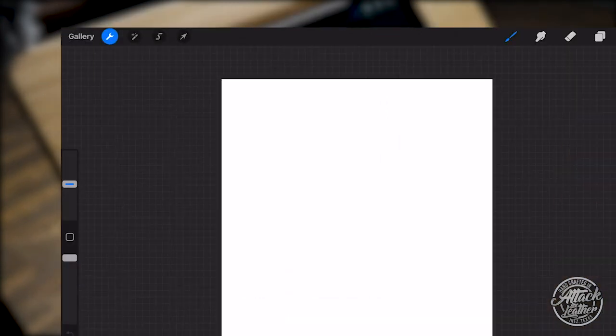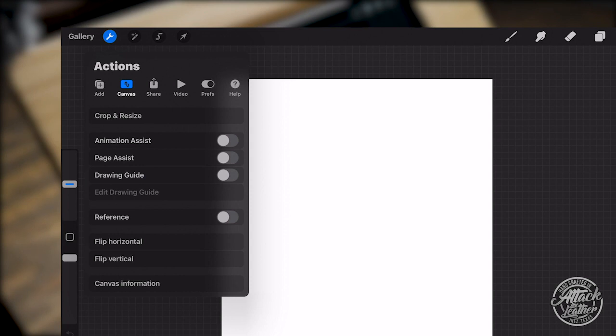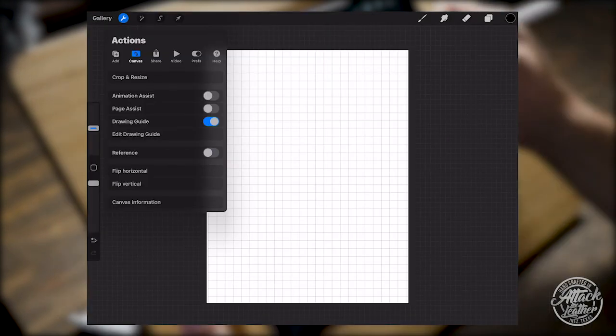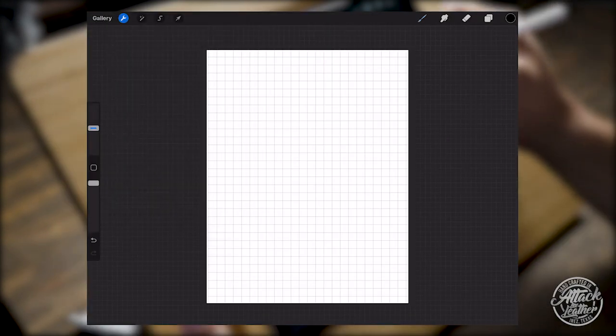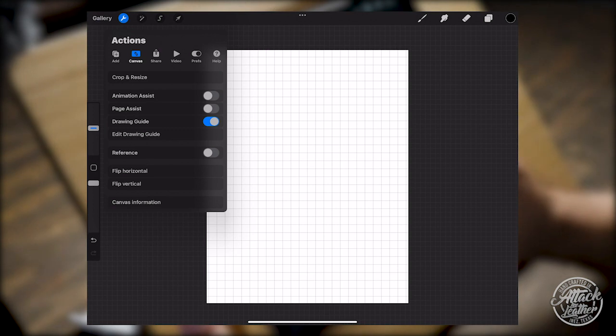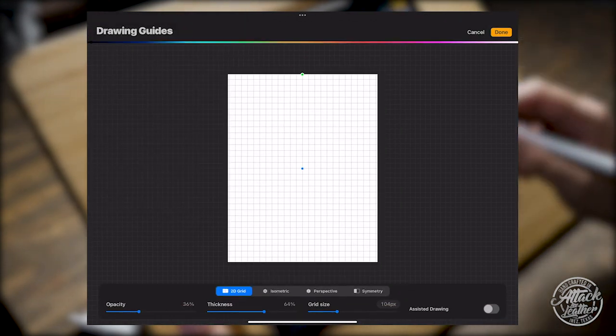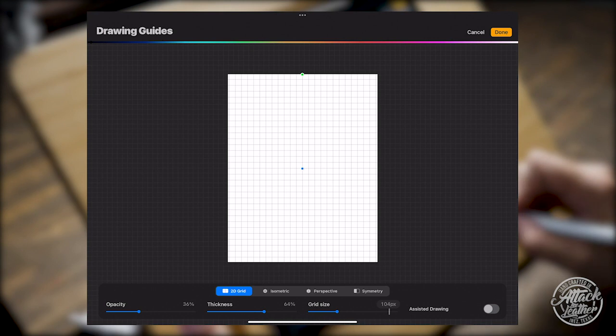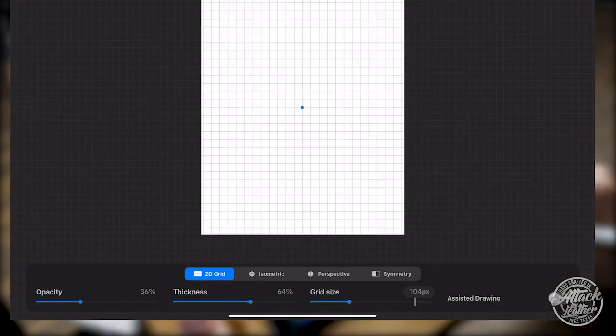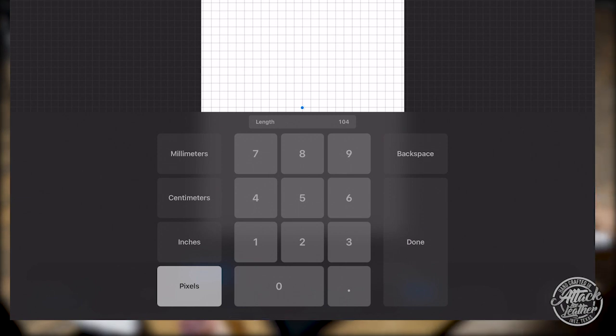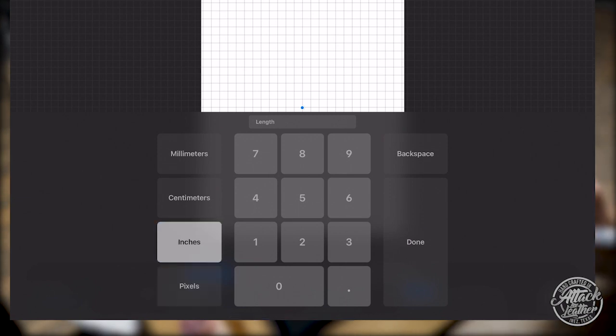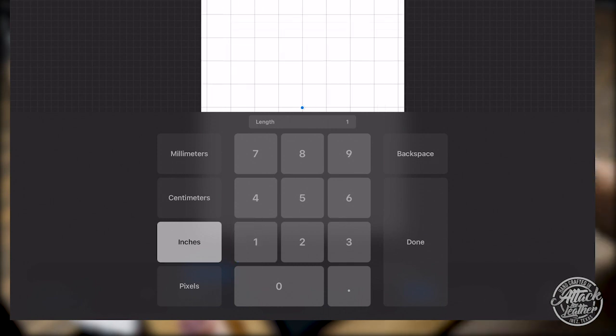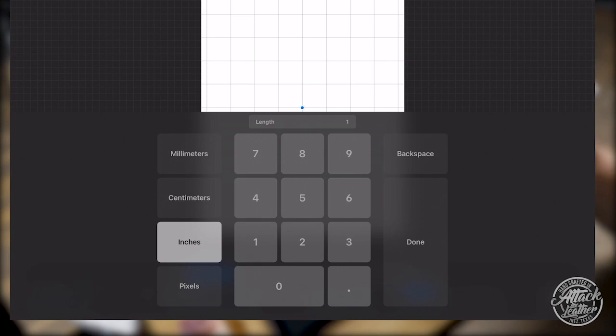Today I'm going to design an 8 by 3 bi-fold wallet pattern and artwork. But first I need to set my measurement parameters so that I know my work will be accurate when I decide to print it out. First, I hit the Actions tab, tap Canvas, and click on Drawing Guide. As you see, a grid pattern has popped up over the workspace. But I want to change the dimensions, so I click on Edit Drawing Guide and go down to the bottom right and click on the Measurement icon. I'm going to change the measurements from pixels to inches. I'm then going to set the margins to 1 inch. You'll notice that the grid has changed to 1 inch by 1 inch boxes. Hit Done and we can begin designing.